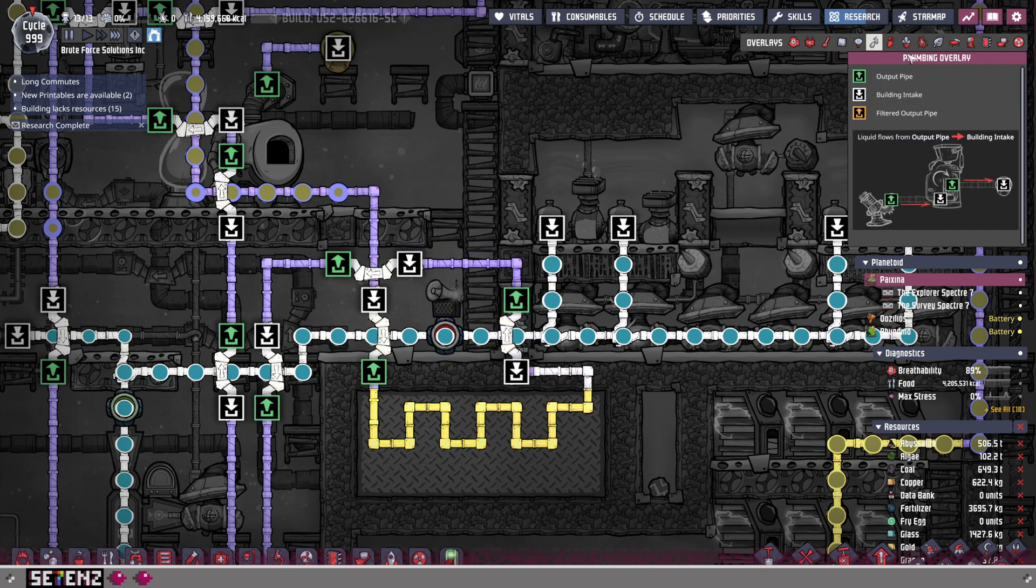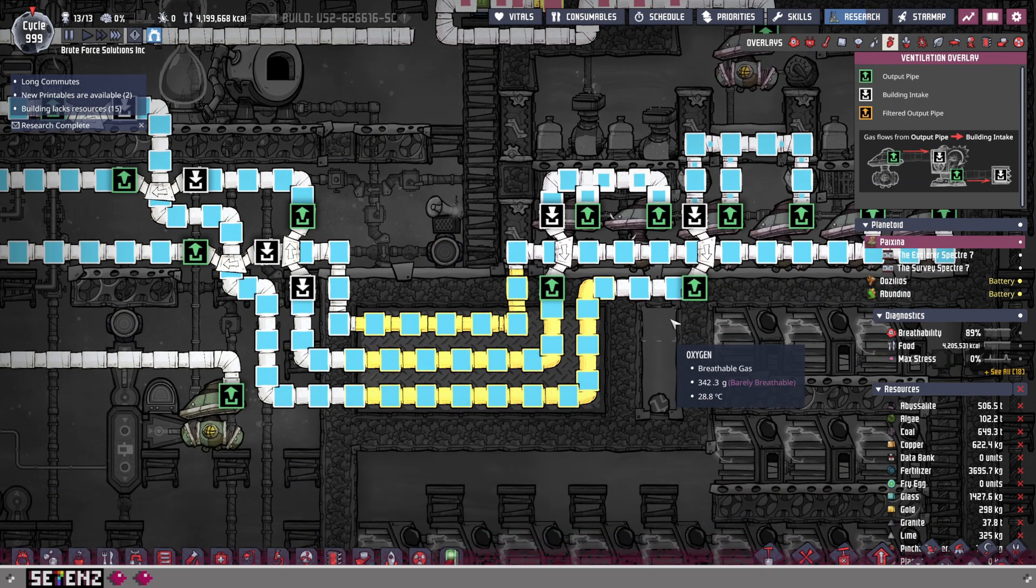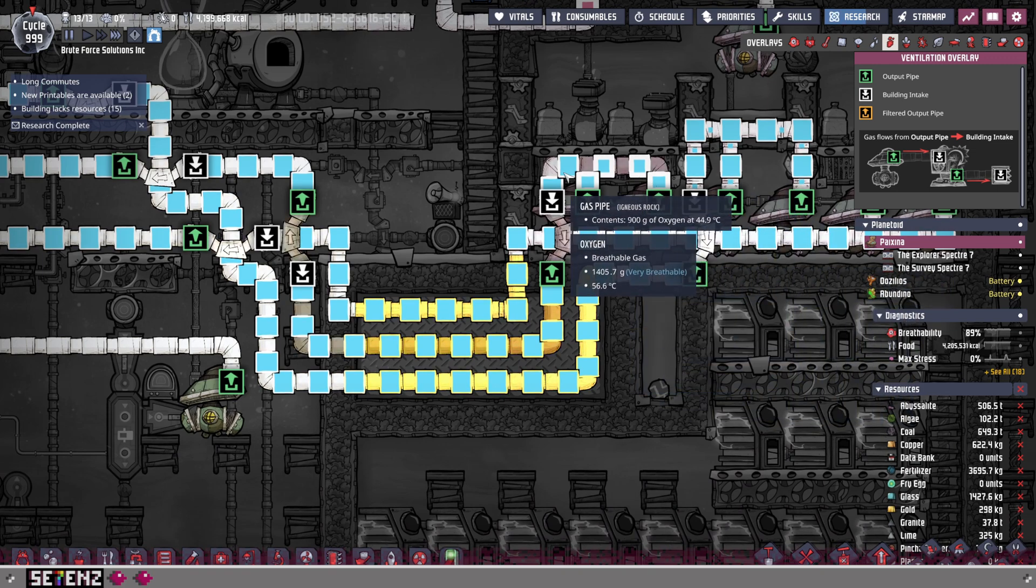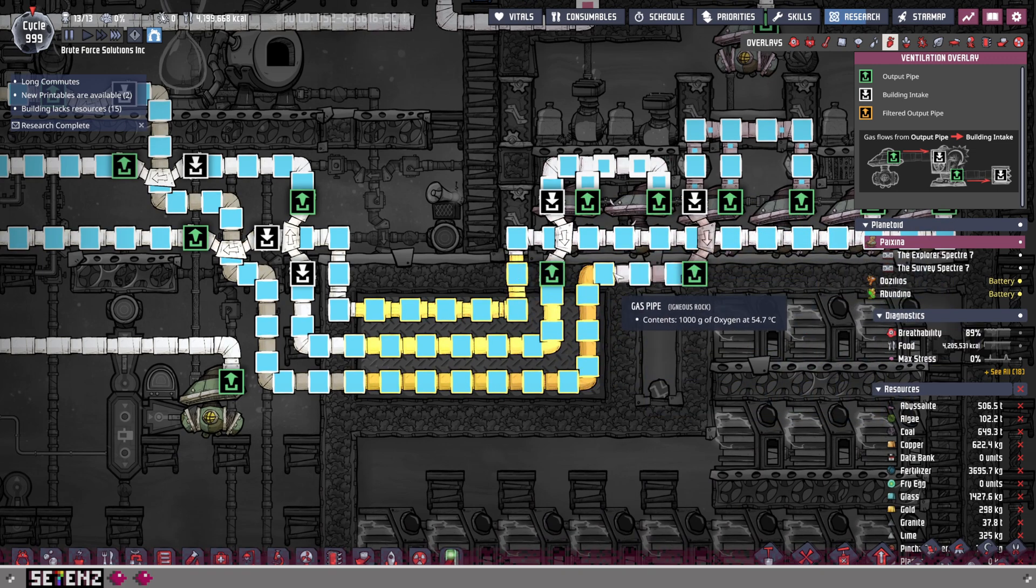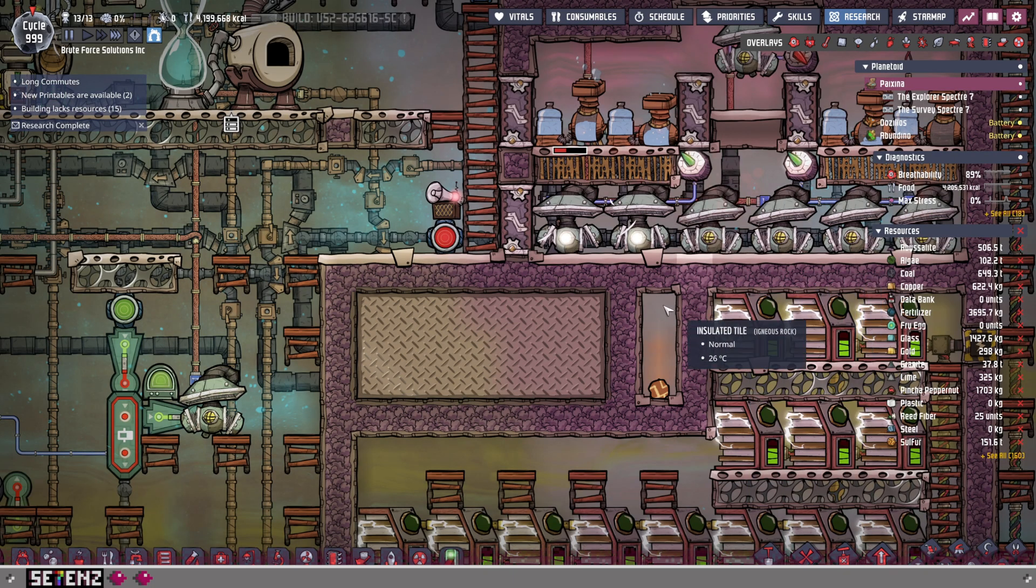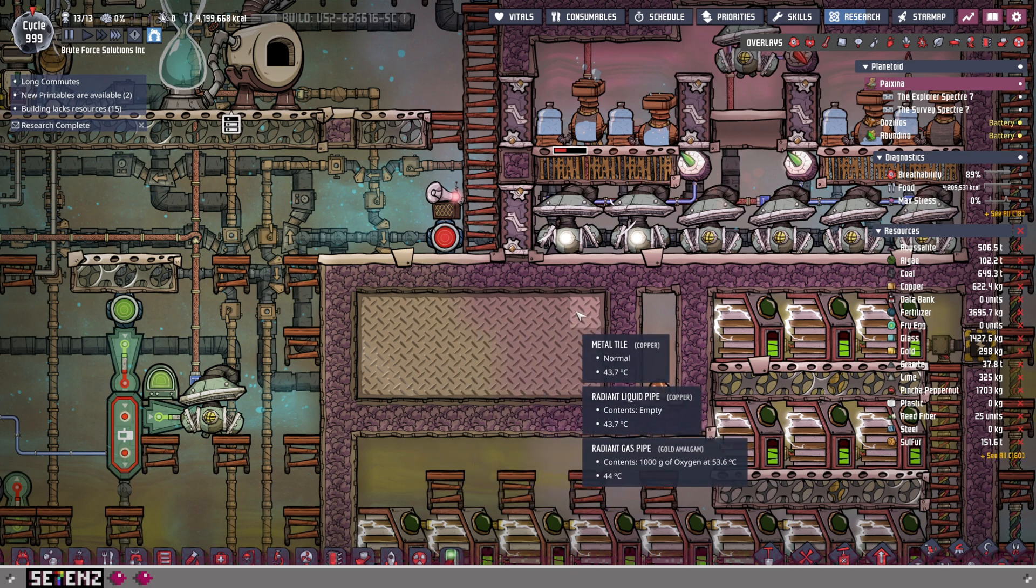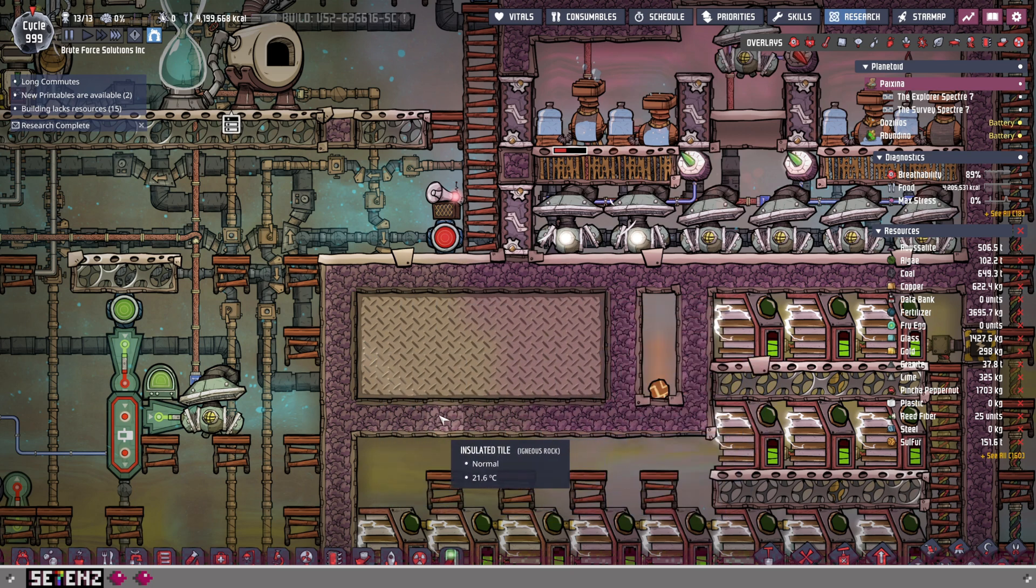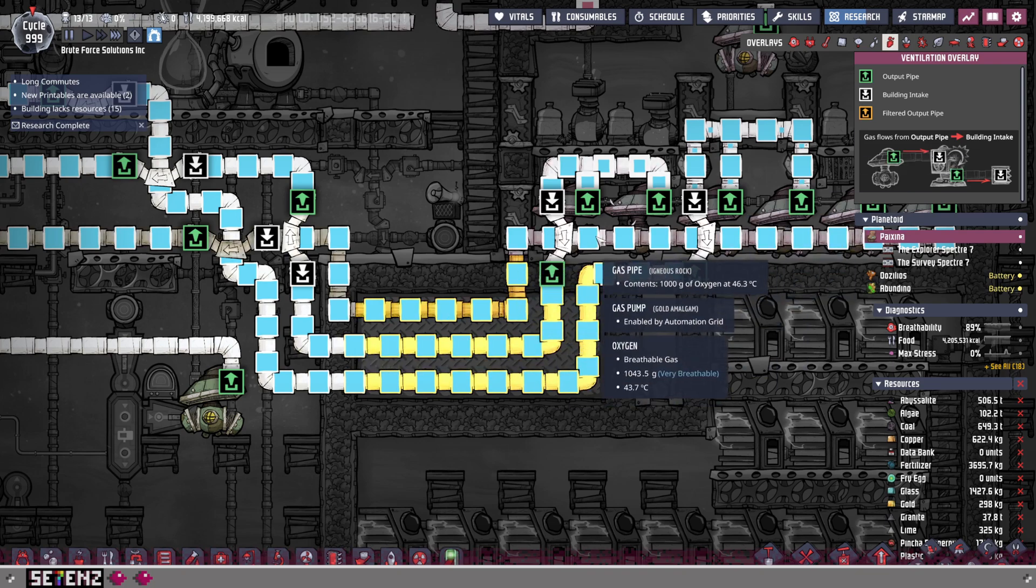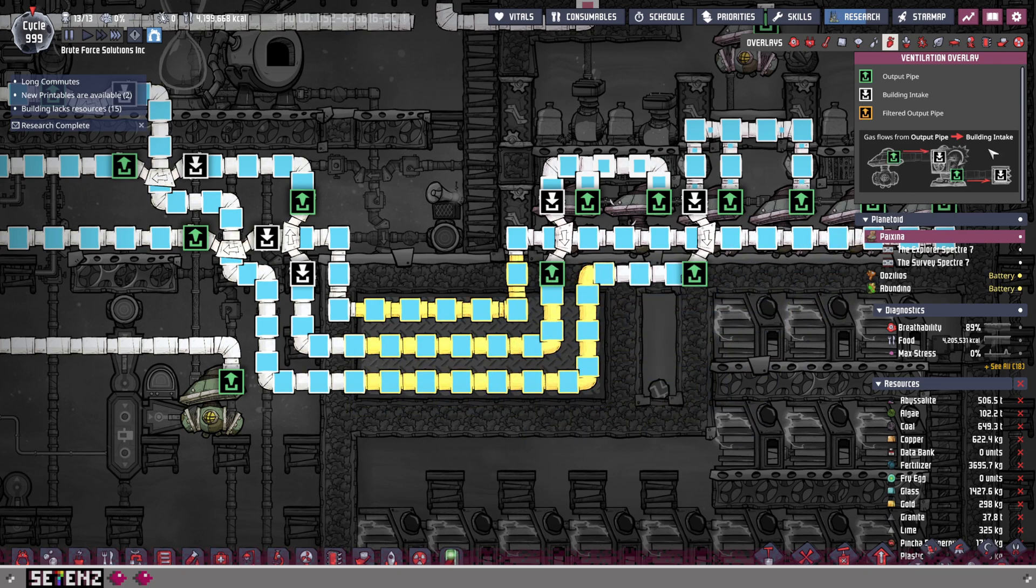Now, the oxygen is being sent in these three combinations of pipes, right here, one, two, three. And as it makes its way, it's built out of gold amalgam radiant pipe. It's put in a metal tile room that is insulated, and it goes along this way, and this way, and this way.